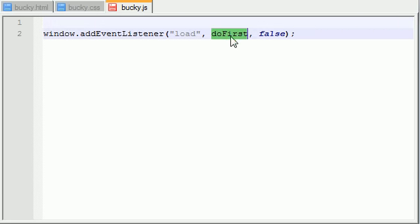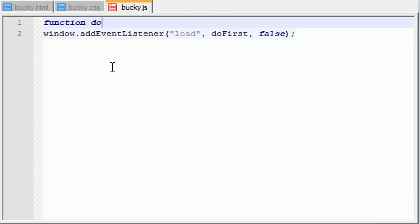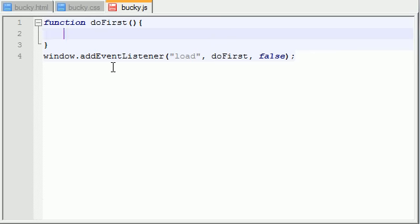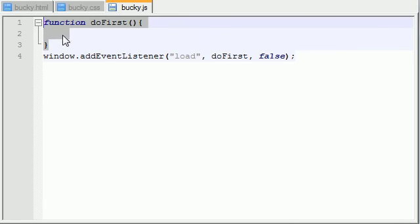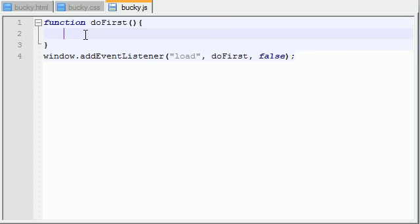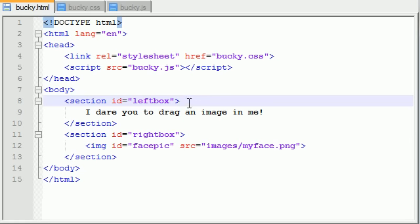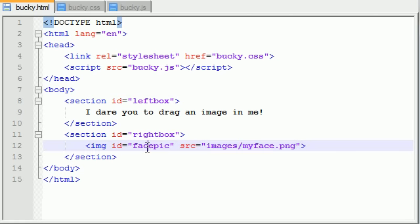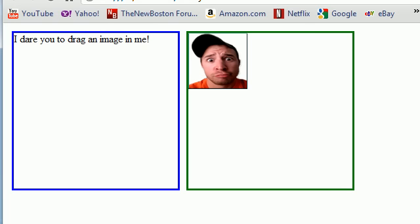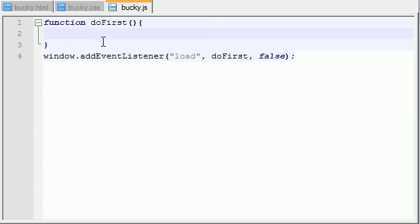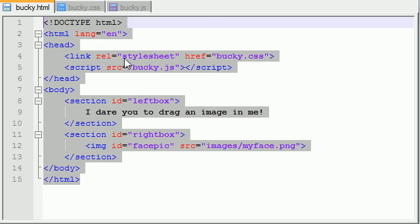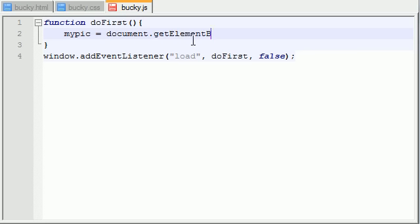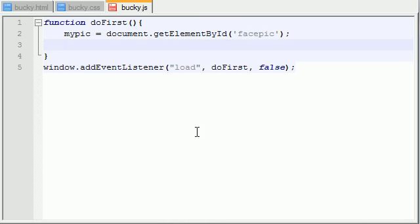Since we called the doFirst function we actually have to build it, so: function doFirst — it's not going to take any parameters. This function is basically going to fire off as soon as our web page is done loading. What we want to do is set all of our initial variables — reference everything. For example, this picture right here: I'll grab the id and whenever we reference it through JavaScript it'll know we're talking about that picture. So the variable is myPic, set equal to document.getElementById, and the id of that was facepic.